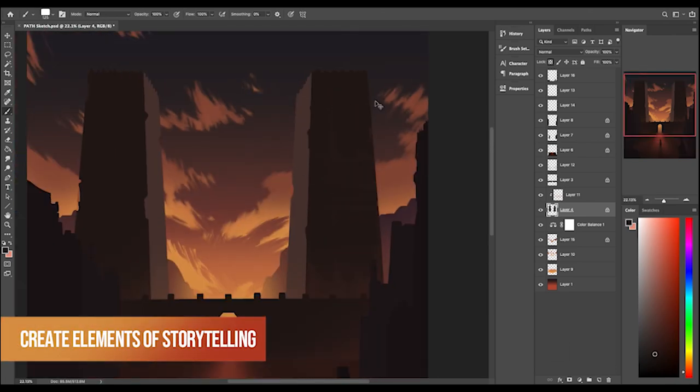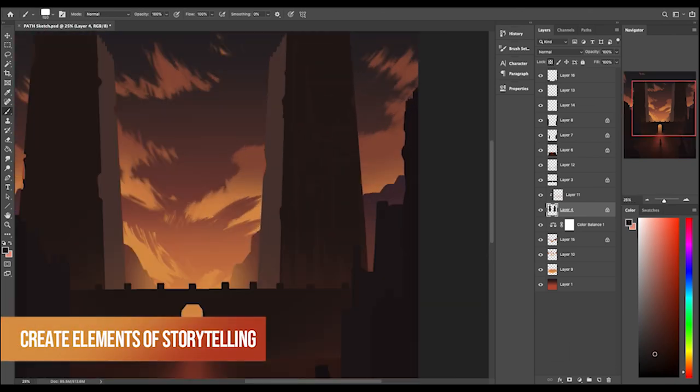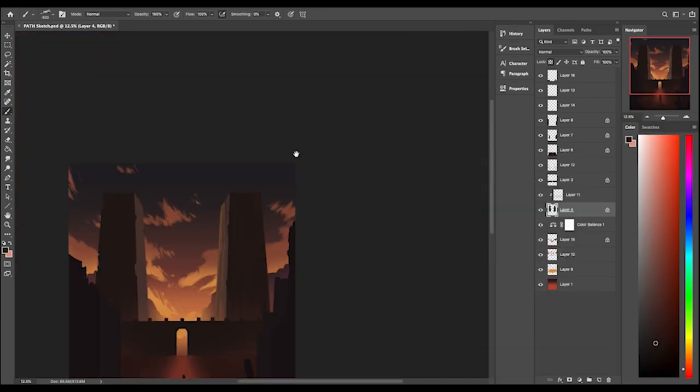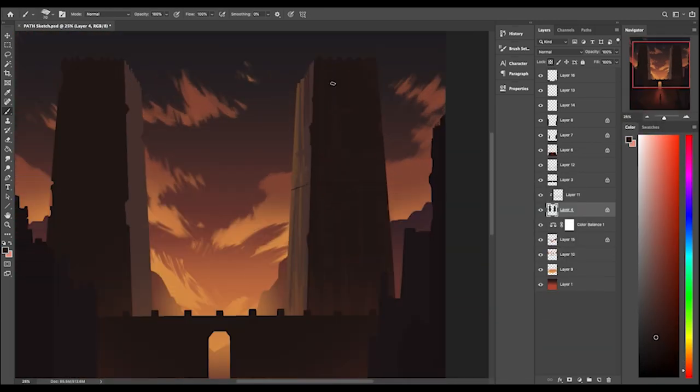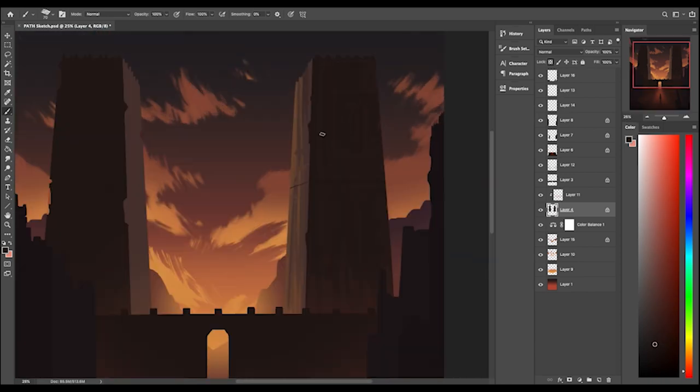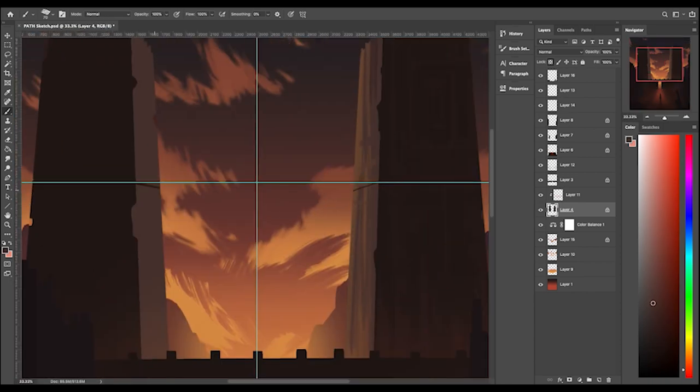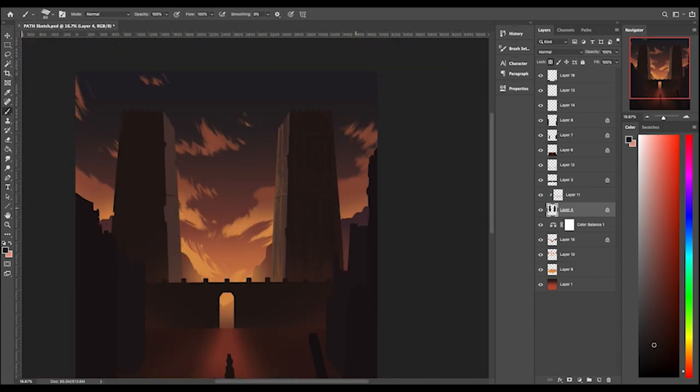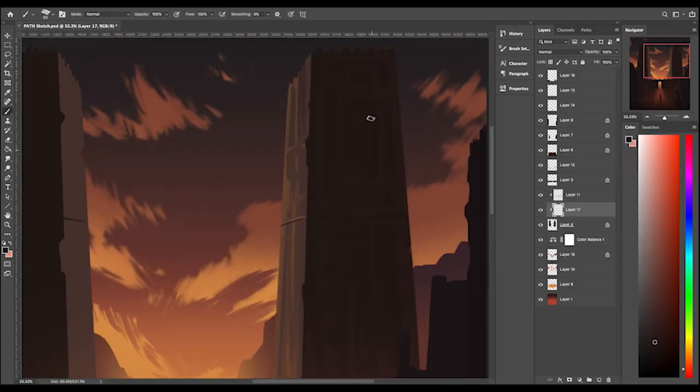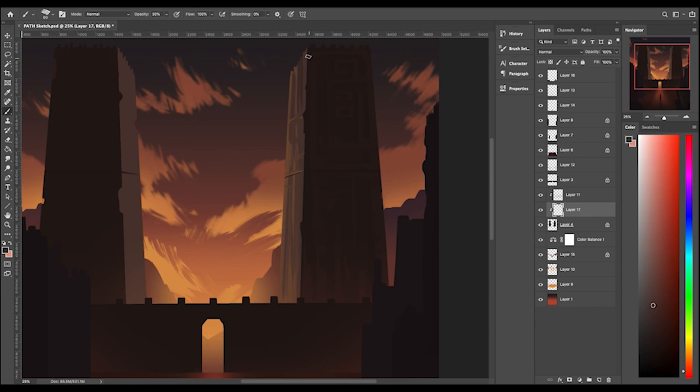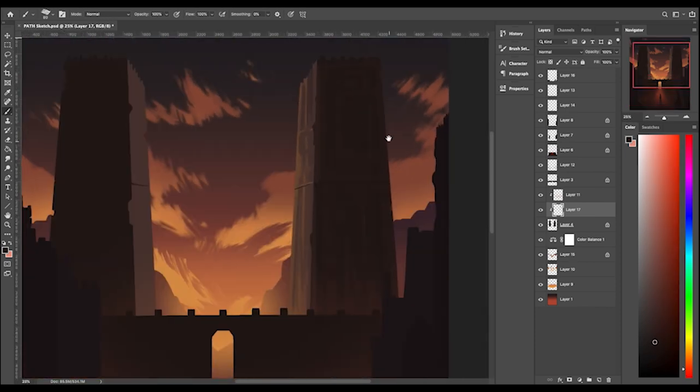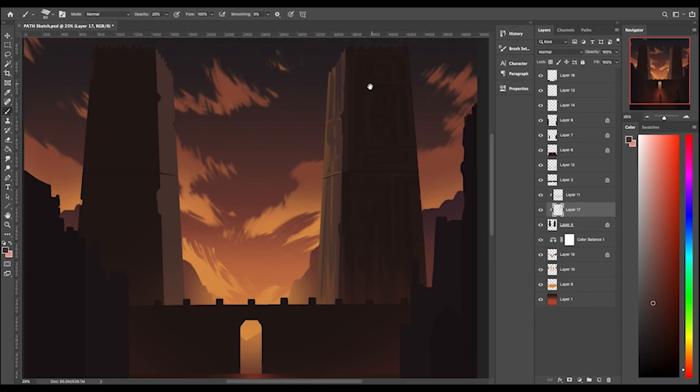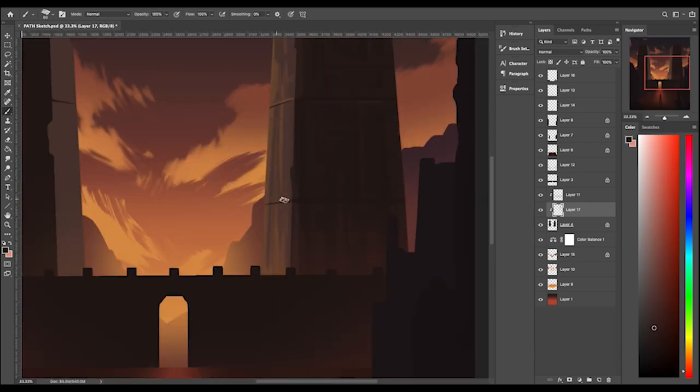After that, here comes the fun part. You can go in and start creating elements of storytelling into your main focal point, the structures. In this case I'm just adding in some symbols, some ancient civilization based symbols, anything that could tell your story. This is a great time for you to add in carvings and patterns, all that kind of thing along those lines.